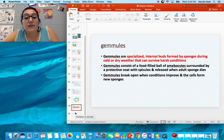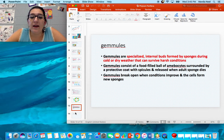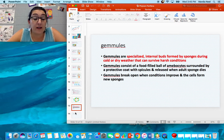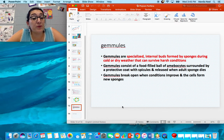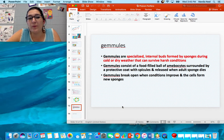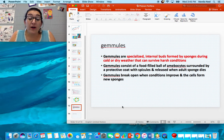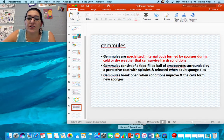Gemmules are the coolest thing about sponges — they're specialized internal buds formed when weather gets cold or dry. The gemmule can survive harsh conditions that the whole animal cannot. It's a fluid-filled ball of amoebocytes surrounded by a protective coat with spicules, and it's released when a sponge dies. When conditions improve and the gemmules are placed in a good environment, they burst open and those cells form a new sponge. It's a really cool way to ensure offspring survive even when current conditions aren't right.